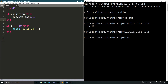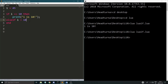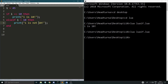But if I wanted more stages to this if statement — so if i is 10 then do something, otherwise if i is some other value, we use 'elseif'. I think it's 'elseif' in one word. So elseif i is greater than 10, then do something else — print 'i is not 10 but it is larger'.